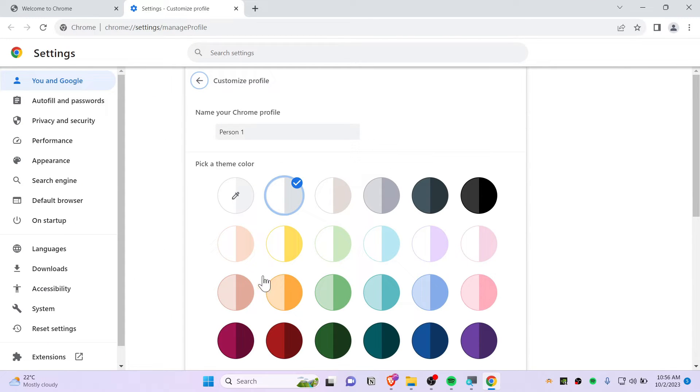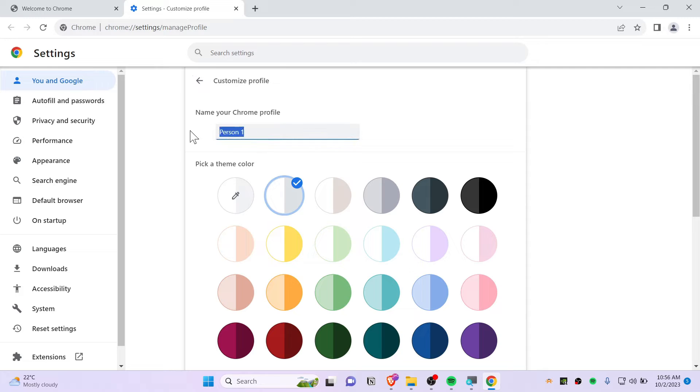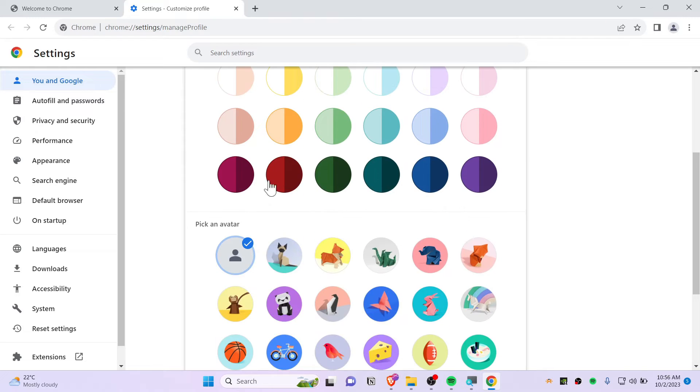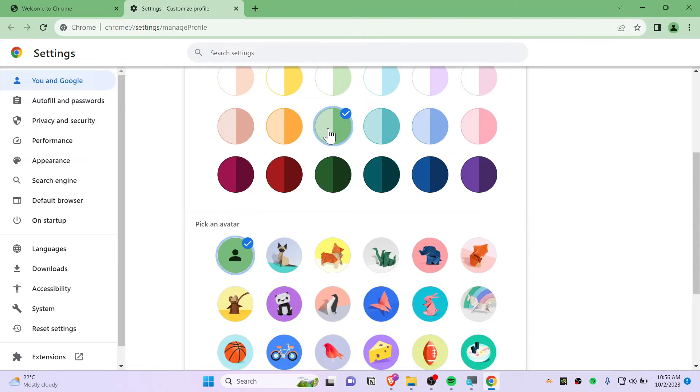Now you can customize your name as well. You can do whatever you want. Let's say Adam. You can switch to any colors you wanted to. Let's say I wanted to switch to this sweet green.